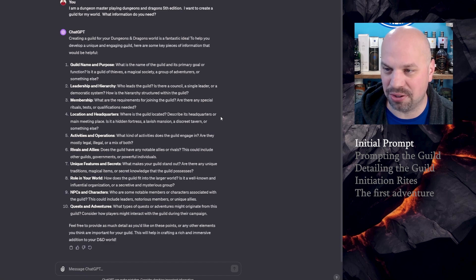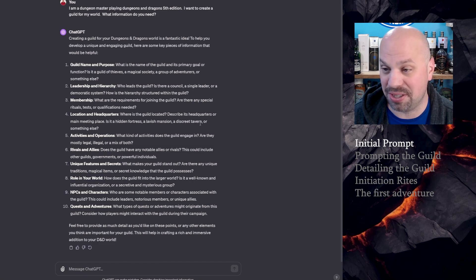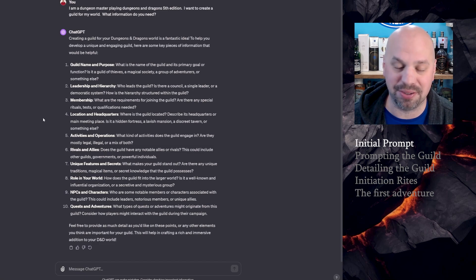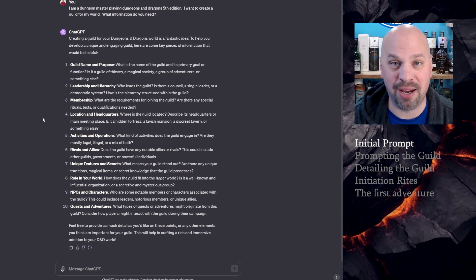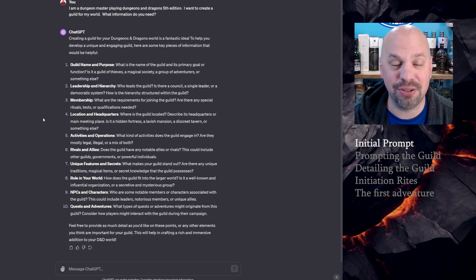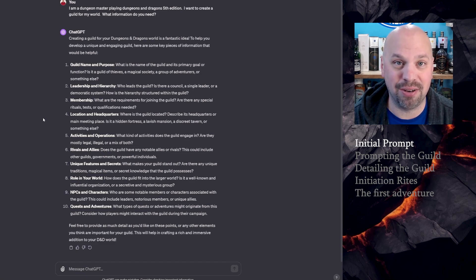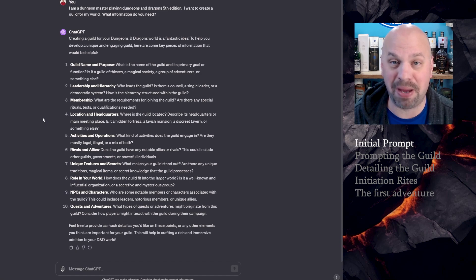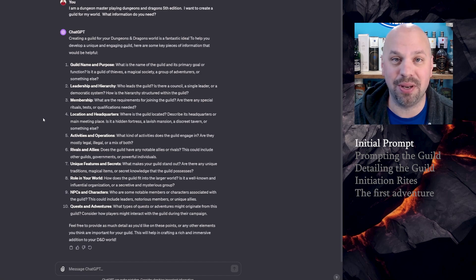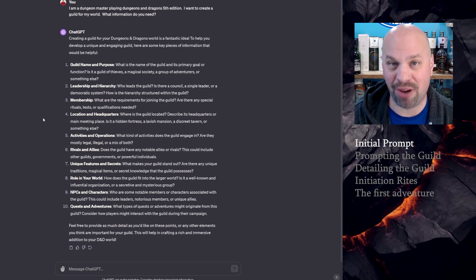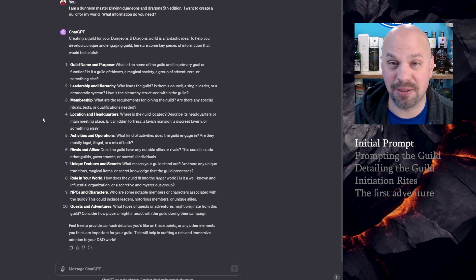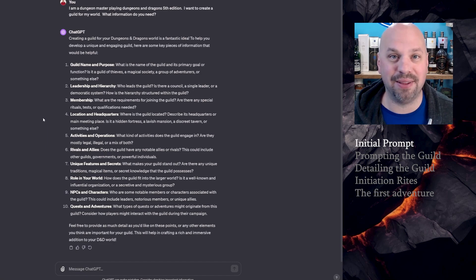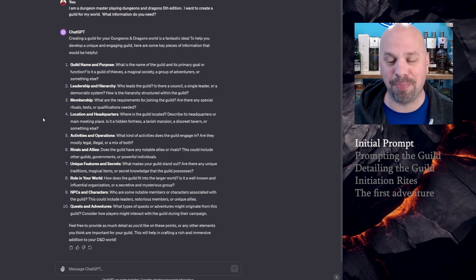Membership. What are the requirements for joining the guild? Are there any special rituals, tests, or qualifications needed? Well, it seems pretty obvious that maybe to join the guild, you have to do some sort of low level monster hunt. Location and headquarters. Where is the guild located? In my world, what I have with the Fang and Feather is there's a location in every major city and village. So it's going to vary where this guild is.